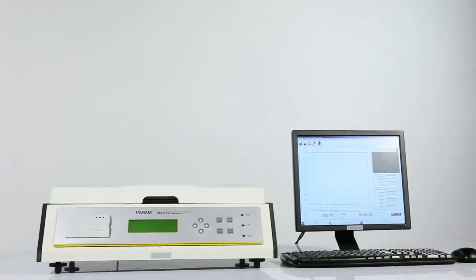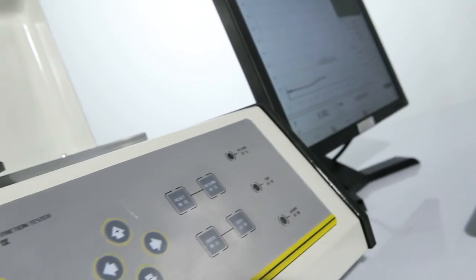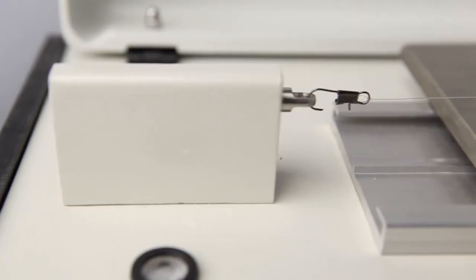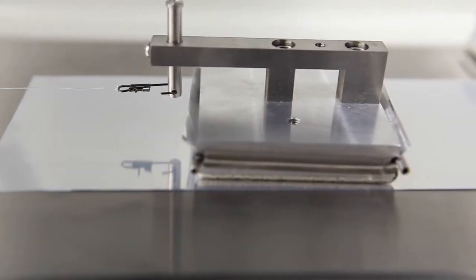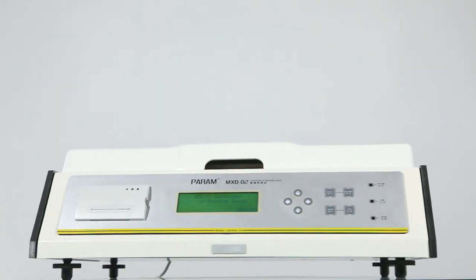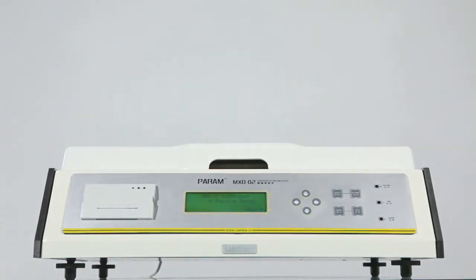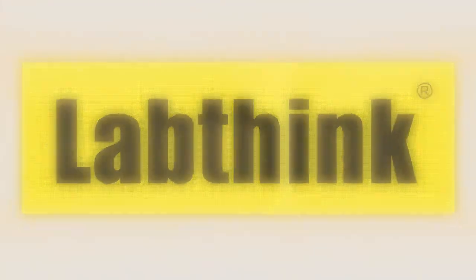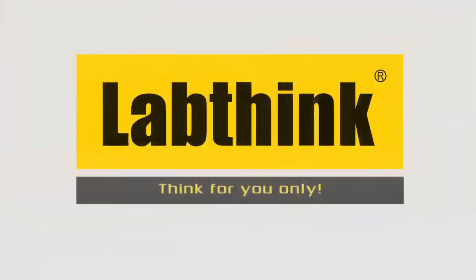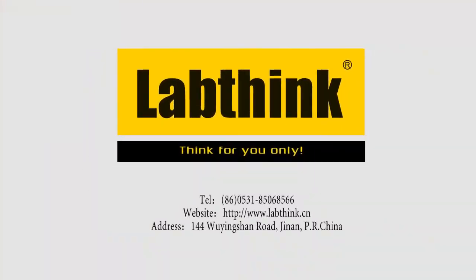MXD02 your excellent choice for intelligent coefficient of friction testers. LabThink think for you only.